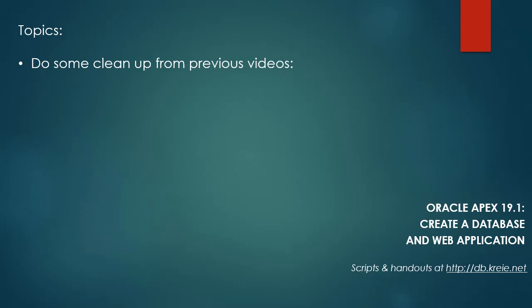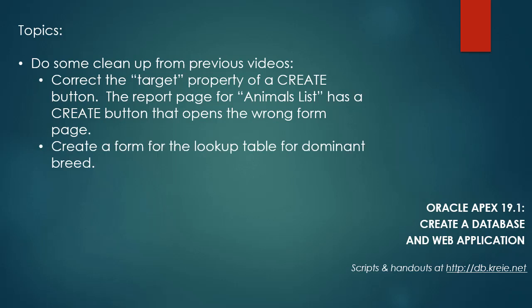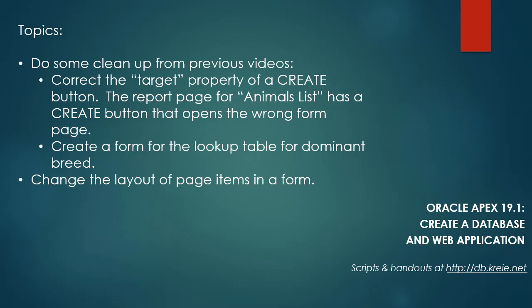In this video we're going to do a few things to clean up loose ends from previous videos. I need to correct the target property on a create button in the list of animals report. We'll check that and see if I'm right about that. I need to create a form for the dominant breed lookup table. I did a form for the status lookup table but now I need to make sure I've got one for the dominant breed. Then the main part of the video will look at how to change the layout of page items in a form.